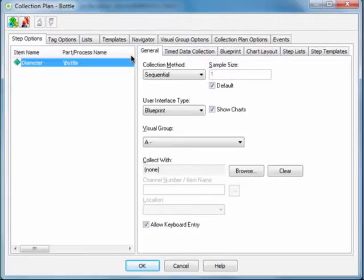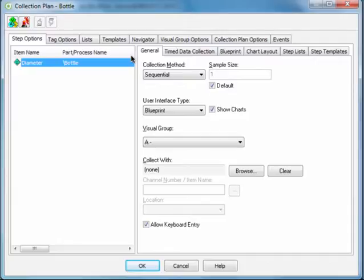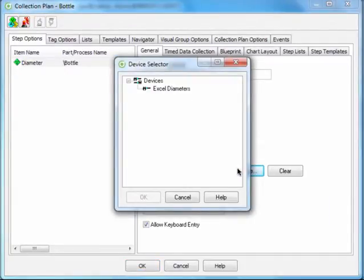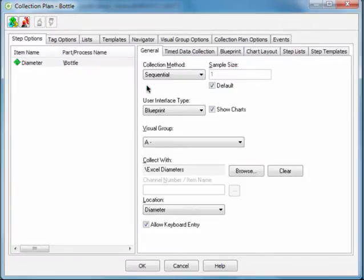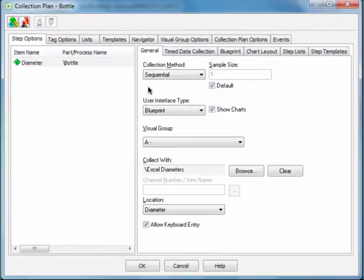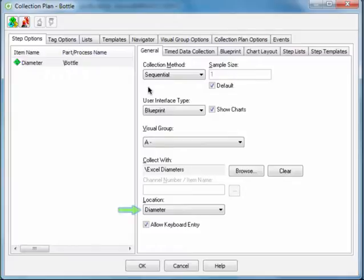With the Diameter variable selected, beside the Collect With field, click Browse, and double-click the Excel Diameters device. This enters the device name in this Collect With field, indicating the device is to be used by the collection plan to capture data. Because Diameter is the variable for which you want to capture data, leave the Diameter location selected in the Location drop-down list.